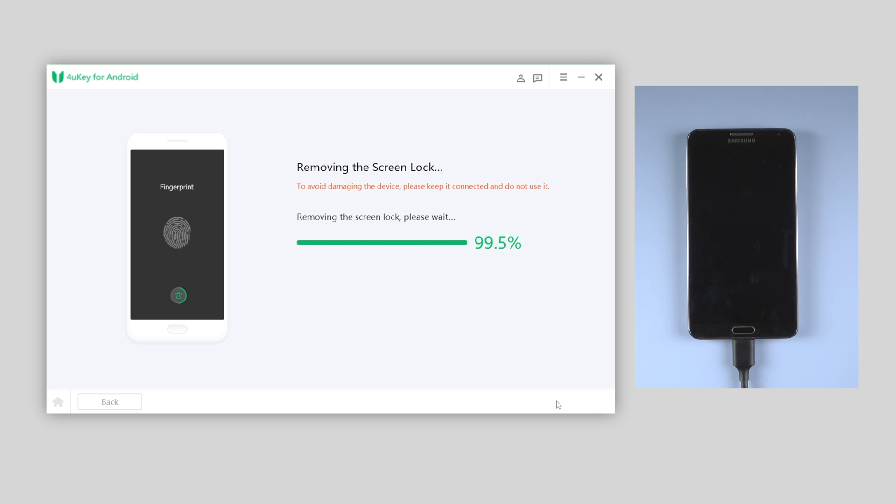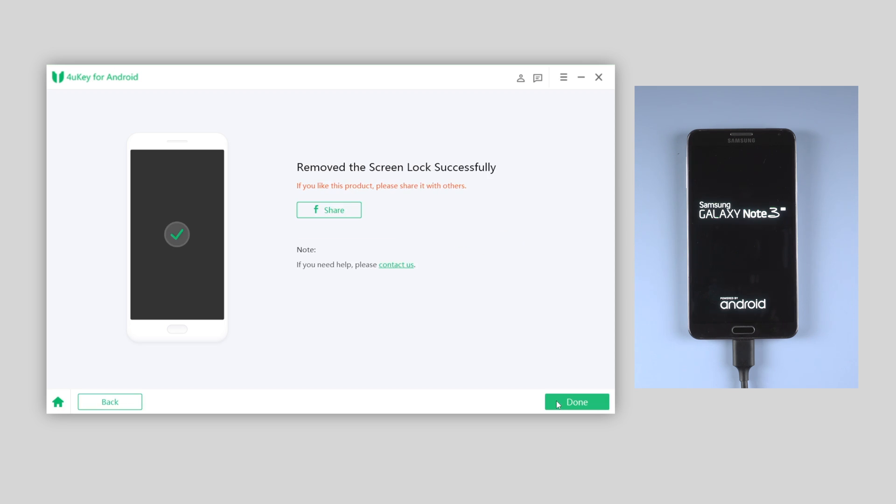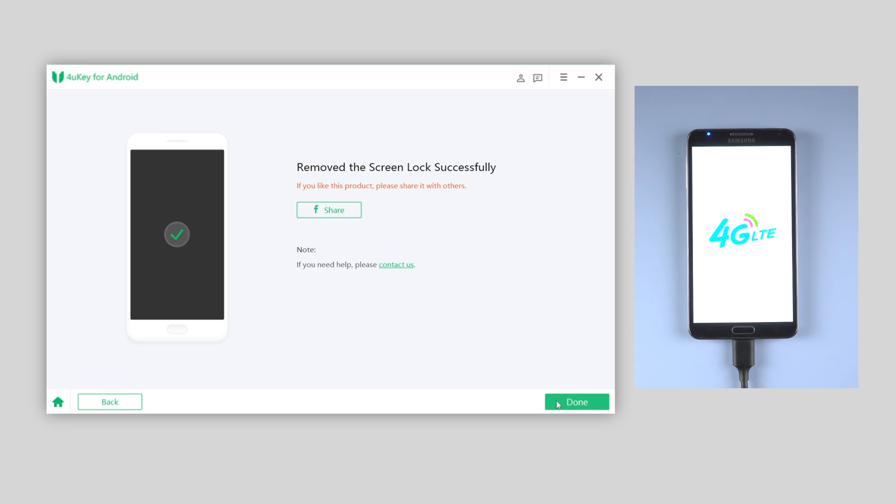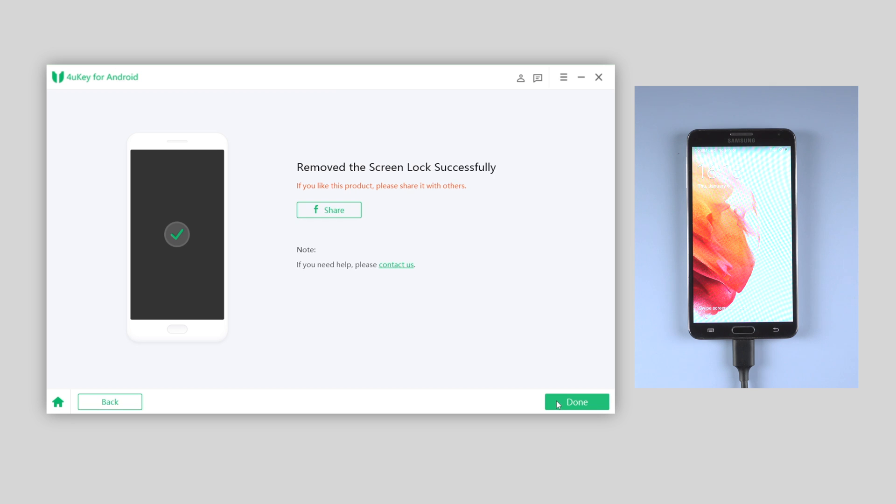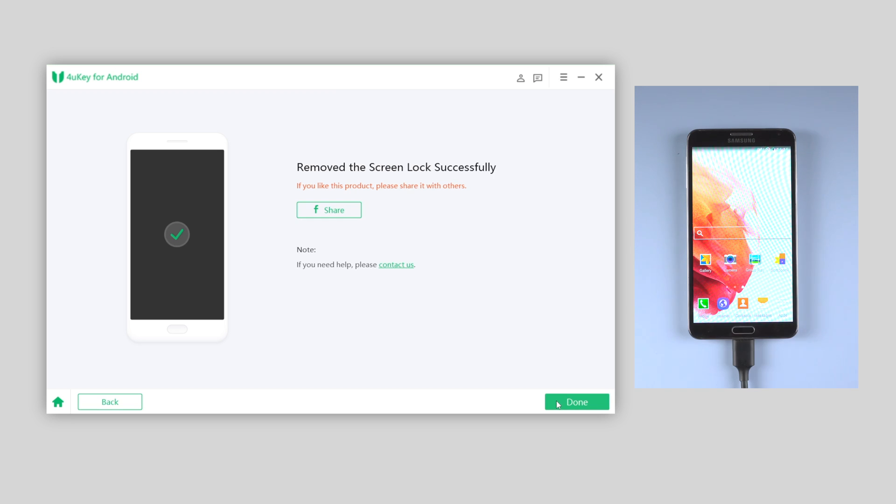Once done, it will reboot. Sooner, your phone will get back to life and you'll surprisingly find out that the lock screen has gone. You just need to simply swipe up, then you can enter the home screen.